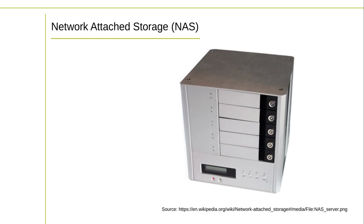Network Attached Storage. NAS is a relatively simple and inexpensive way to share files across a local network. It runs through a standalone server device that contains multiple storage drives. The drives will normally be configured as a redundant array of inexpensive disks, known as RAID, to provide redundancy and performance benefits. The NAS device connects to the network over Ethernet cabling and uses regular TCP IP networking. Client machines in the LAN will see the NAS resources through standard file sharing protocols like server message block, SMB, and network file system, NFS.